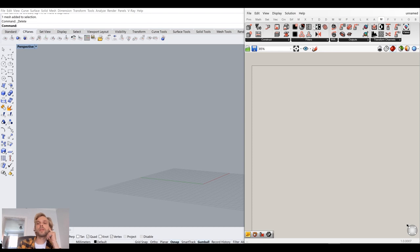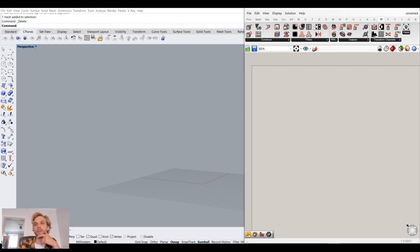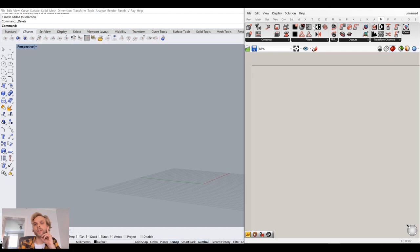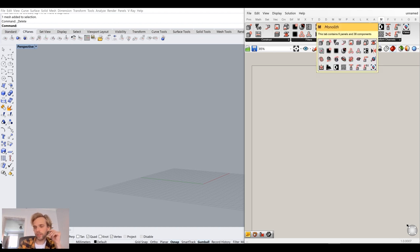Hello and welcome to tutorial number — I don't remember which one, 31 maybe — where we're going to look into a plugin called Monolith, which you can get from Food4Rhino.